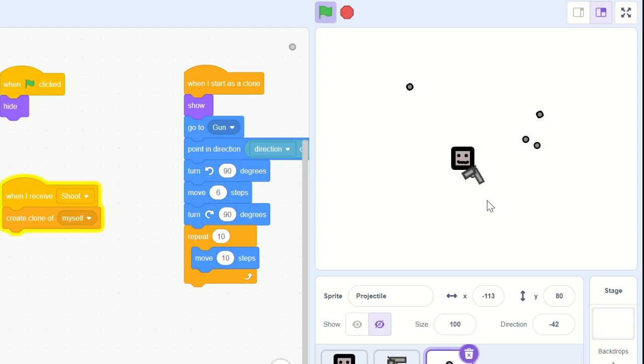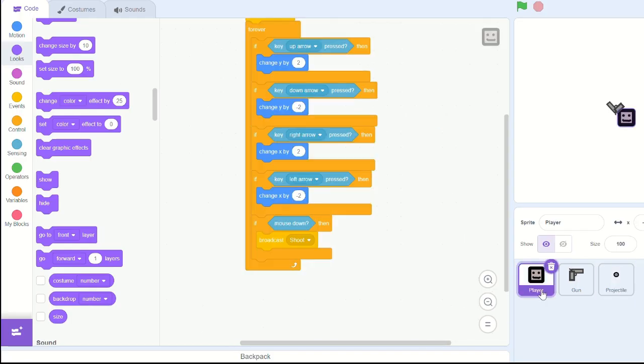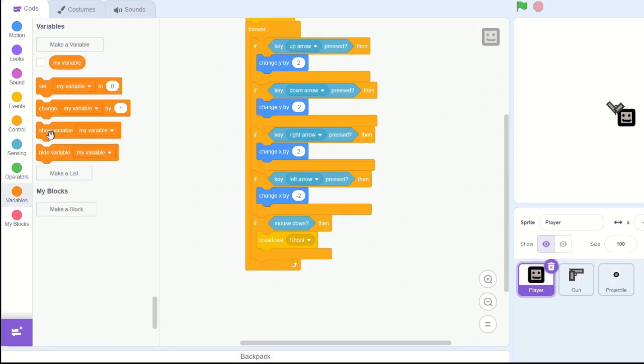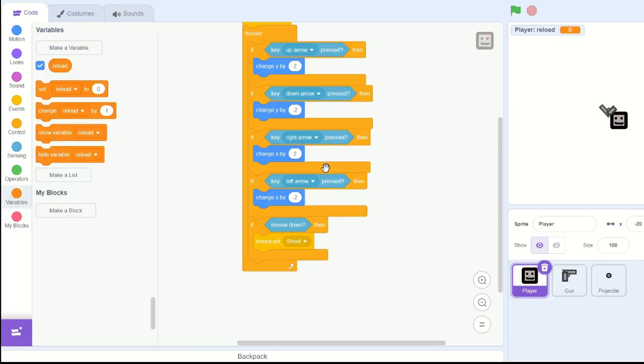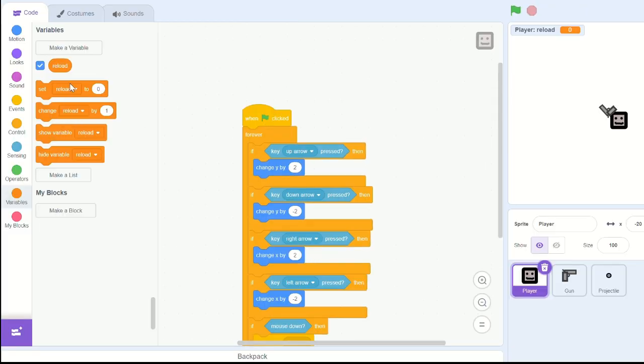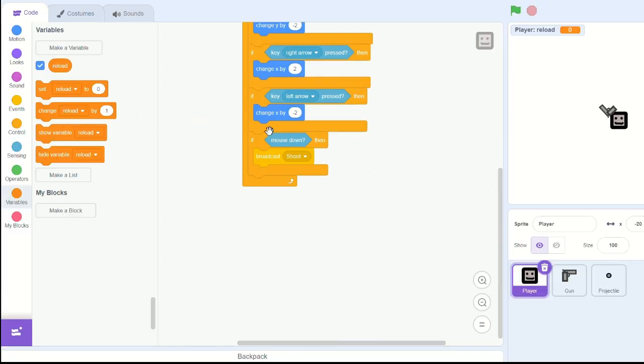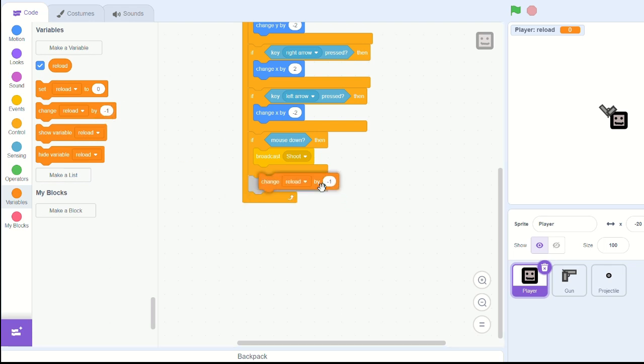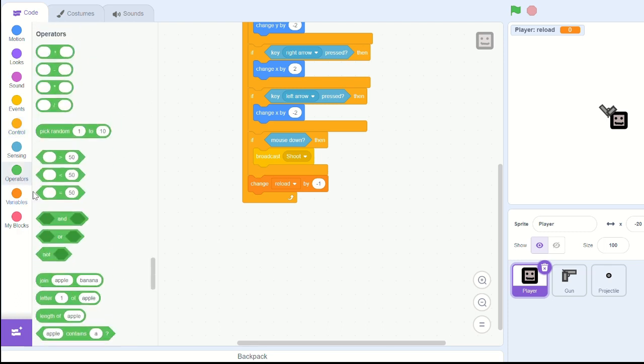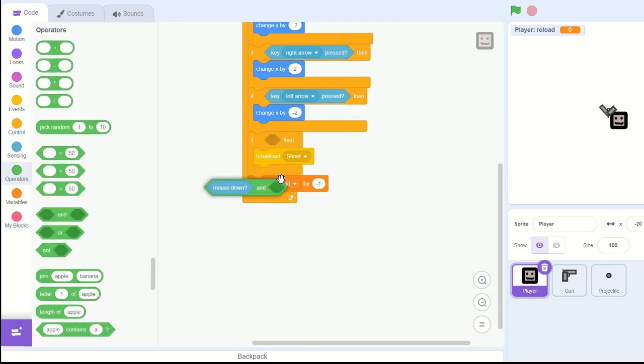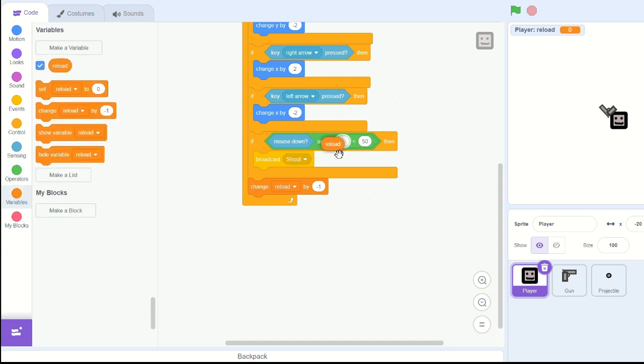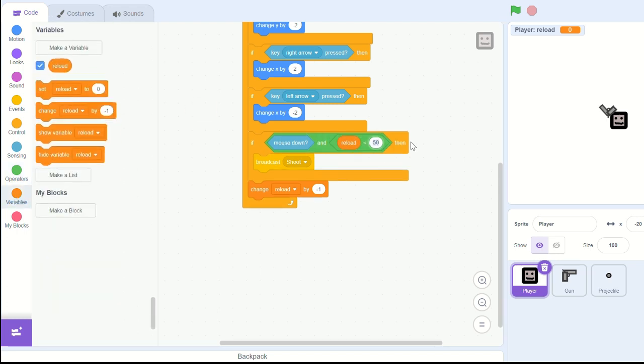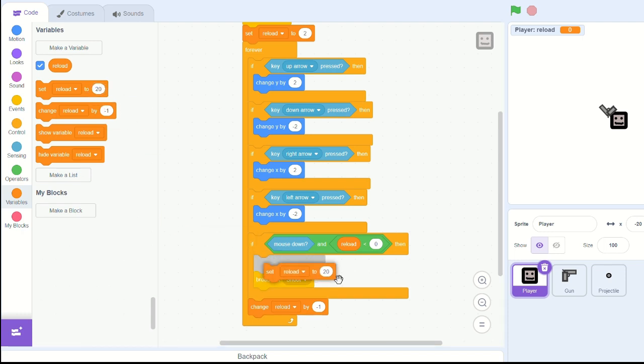So let's fix that. In this player sprite, we need to make a new variable, call it reload for the sprite only. Set reload to 2 at the beginning of this script when green flag clicked. And change reload by negative 1 in the forever loop. And pull out an and operator, so mouse down and reload is less than 0.